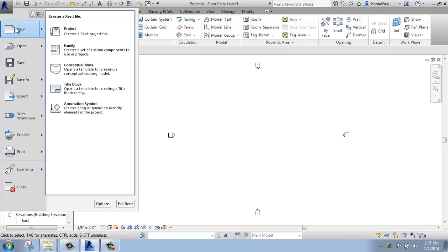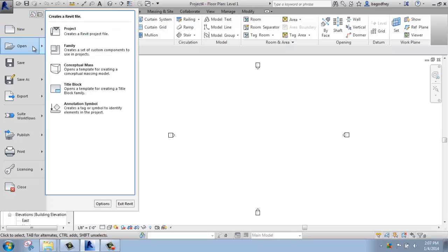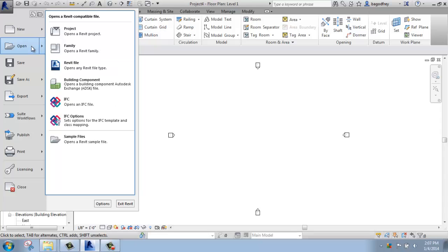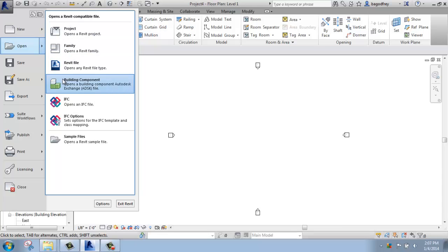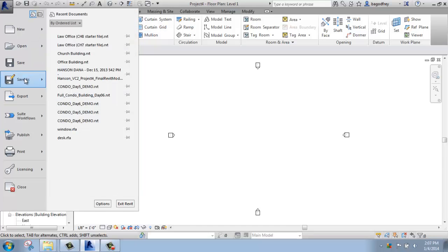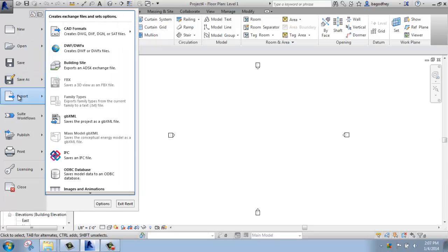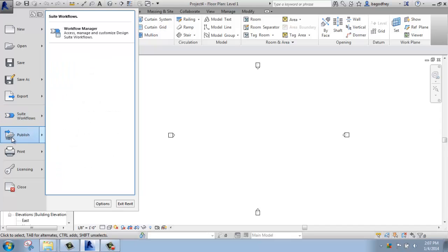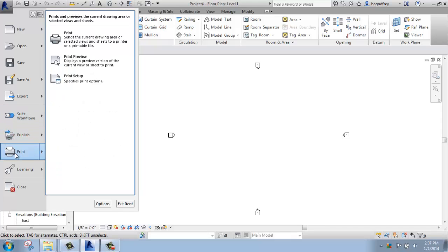It has some of the same things that we just saw on the welcome screen including creating new projects or families. We can open up existing projects, families, components. You'll see there's a lot of options in here. We can save or save as. We can export our Revit projects out into CAD formats or other types of files. We have suite workflows. We can publish our Revit file. We can print and so on. So there's a lot available to us just in the application button.